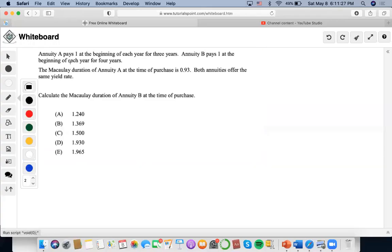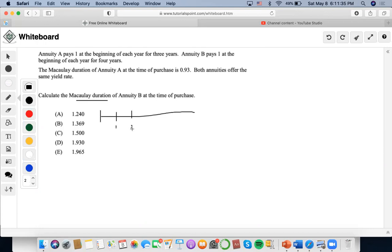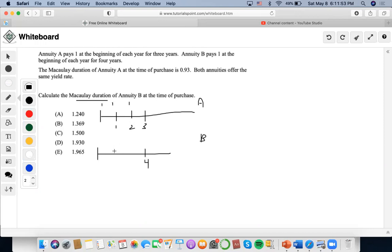So for this one, Macaulay duration. Annuity A pays one at the beginning of each year for three years — so payments of one, one, one. And Annuity B pays one at the beginning of each year for four years — so one, one, one, one.